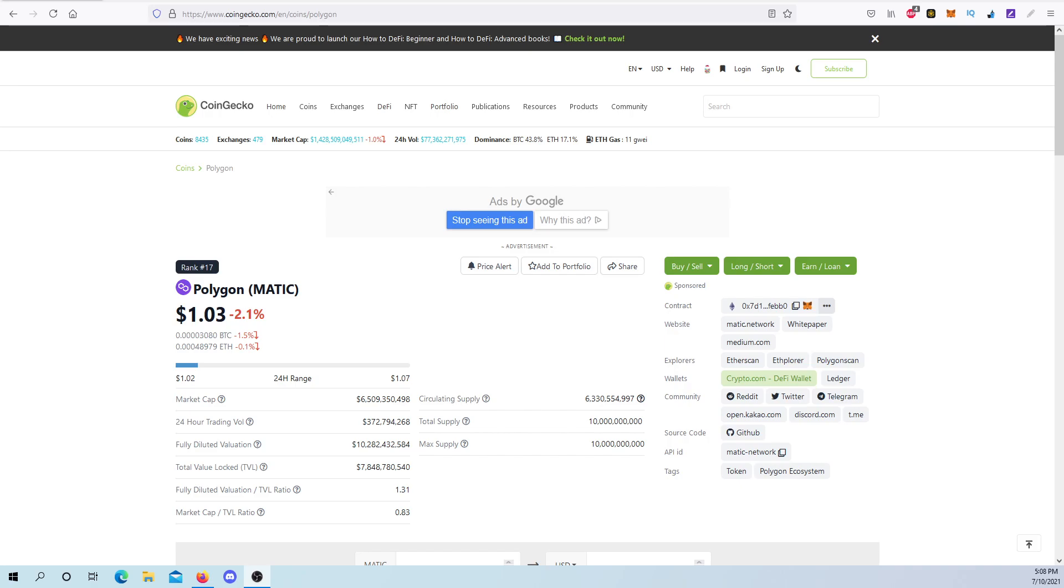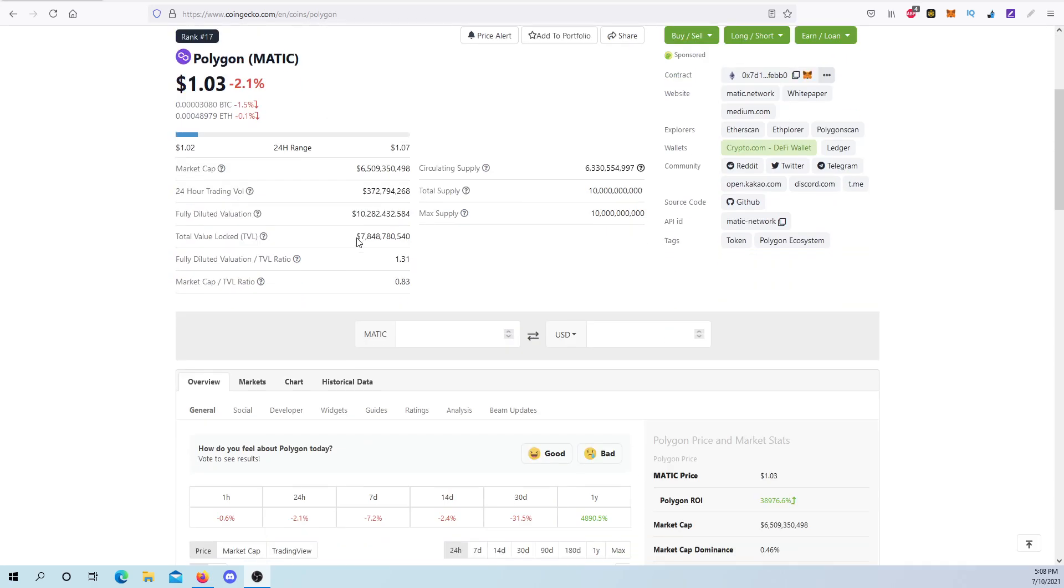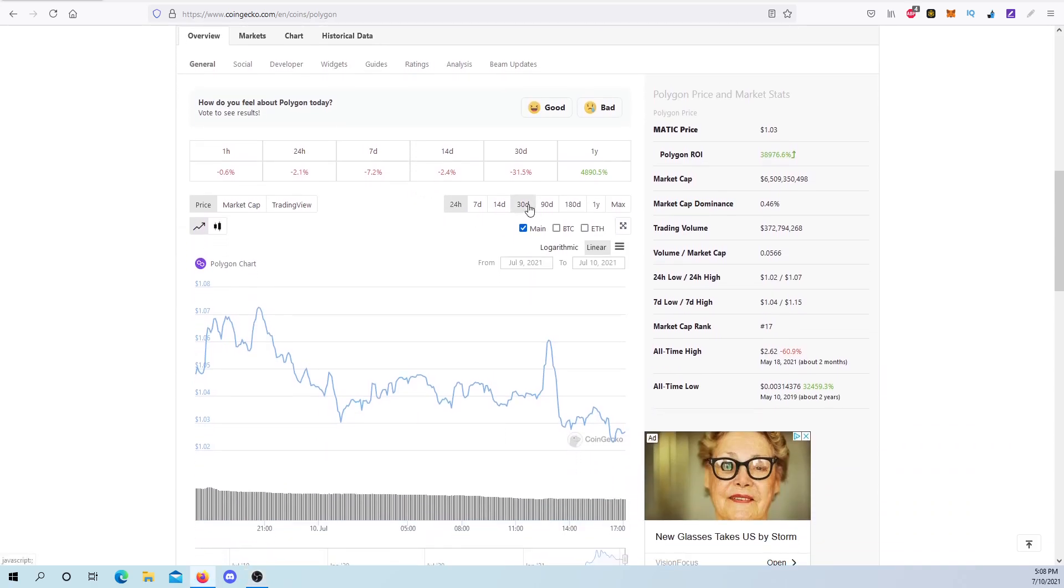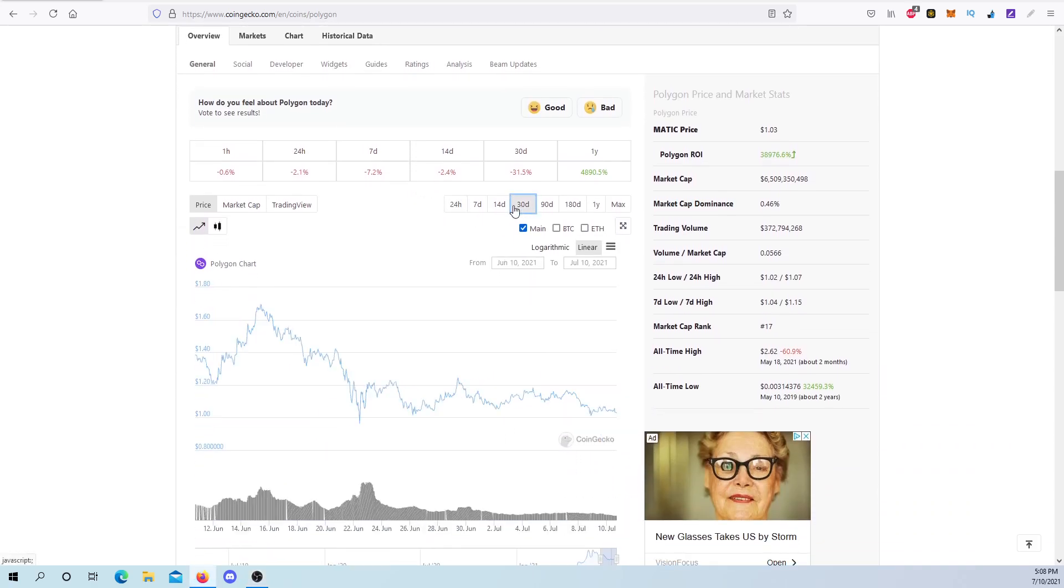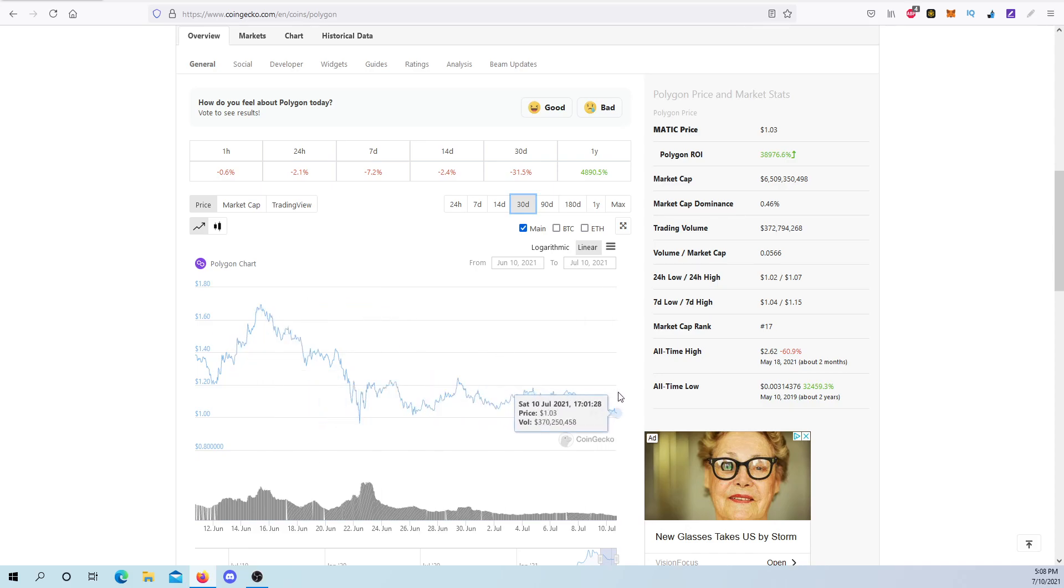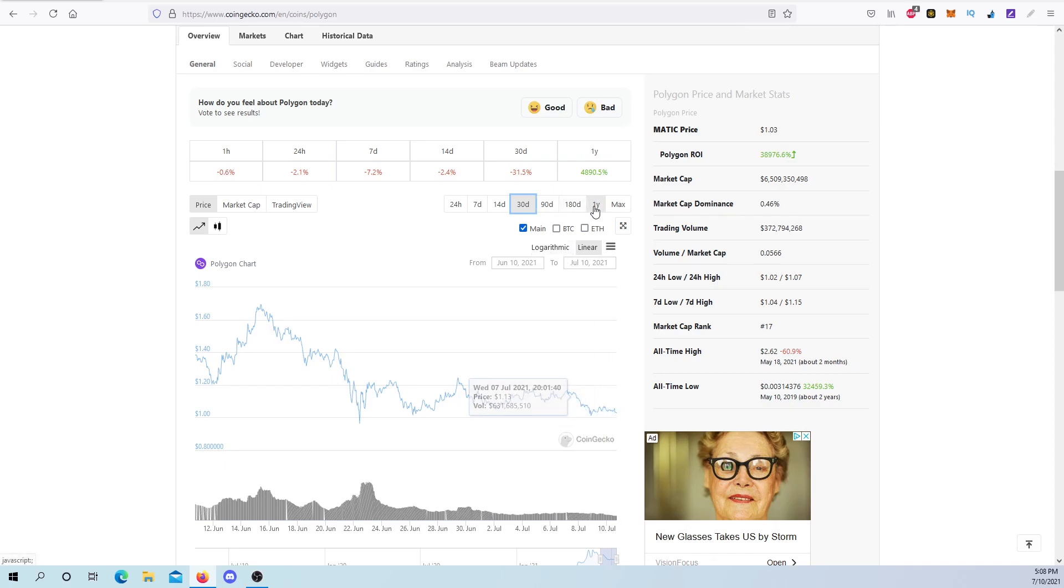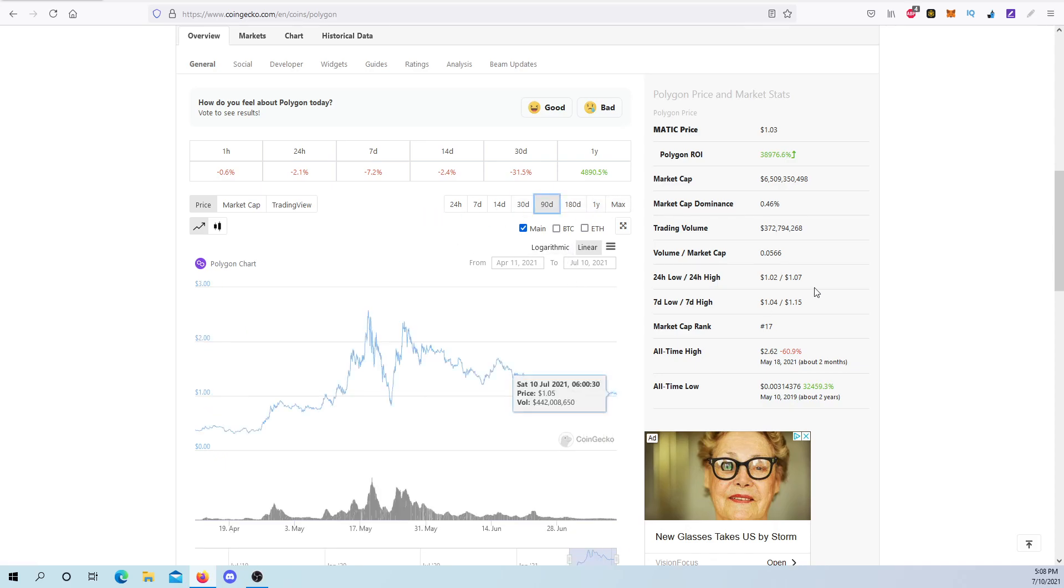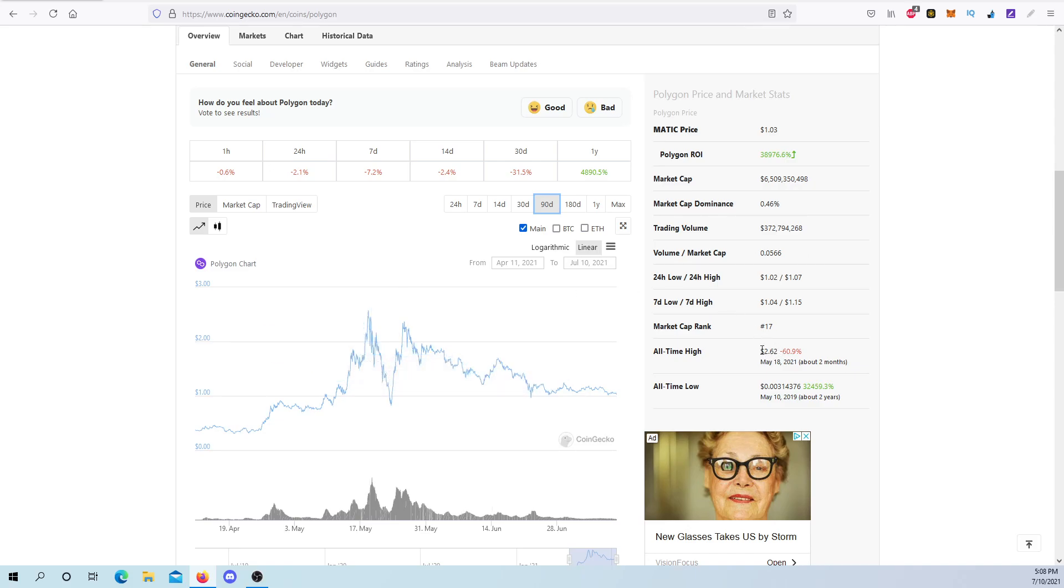You have to understand, if you're looking at Polygon right now, Polygon just went down from the 30-day, so it's moving in the direction as cryptocurrency is, all the way from $1.70 almost, all the way down to $1.03 at this time. The all-time high was just back in May, and it got all the way up to $2.62.